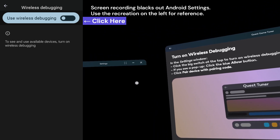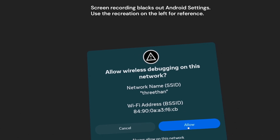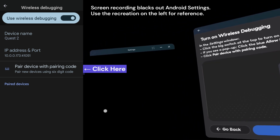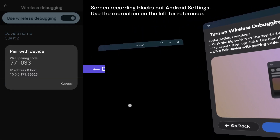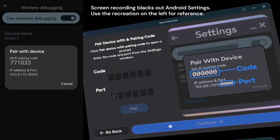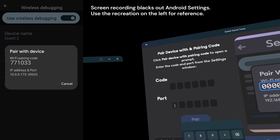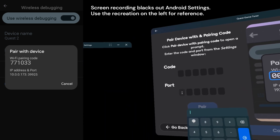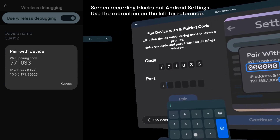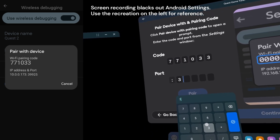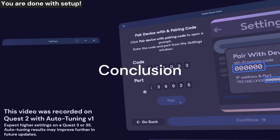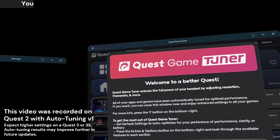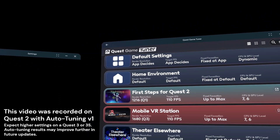Then click Continue. Now, turn this switch on. You'll get a pop-up — click the blue Allow button. Next, click the button with dots that says Pair Device with Pairing Code. Click Continue once more. Now, we need to enter this number and the last five digits of this number into the Quest Game Tuner window. This will be different for everyone. When you do that, Quest Game Tuner will automatically activate itself and set up. You should now see automatic tuning settings for all your games.